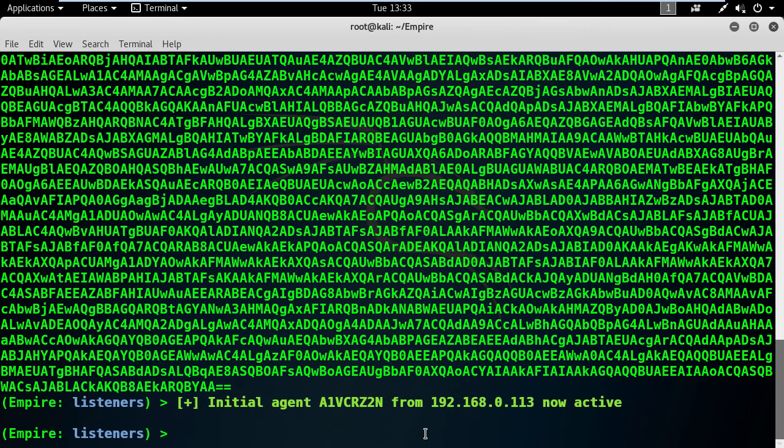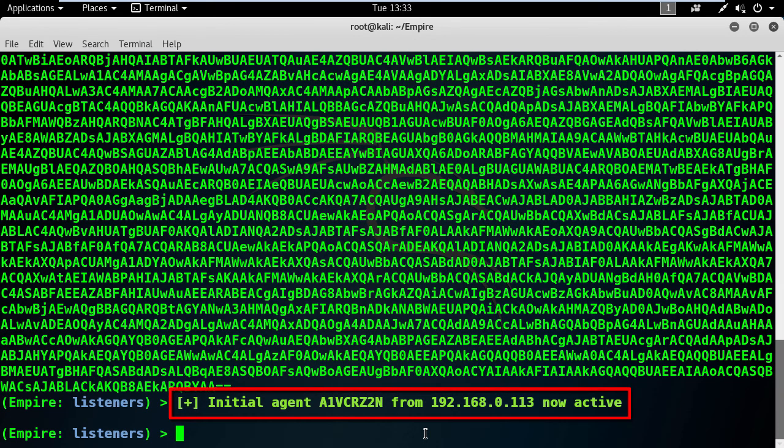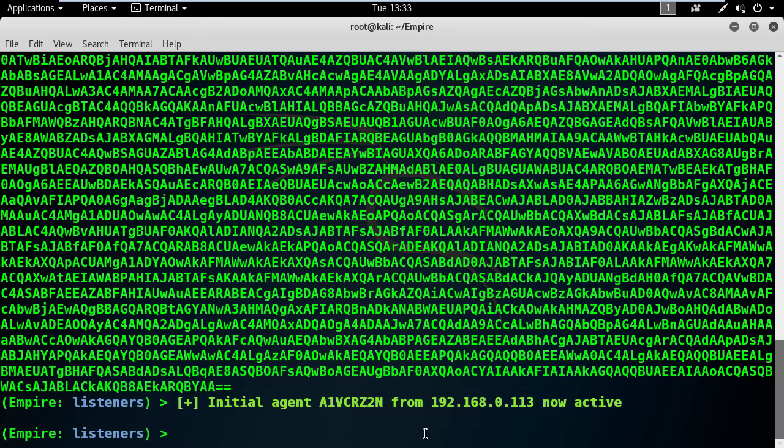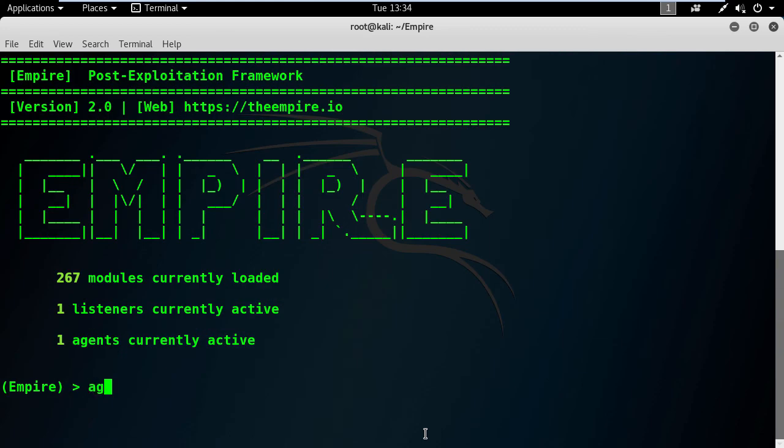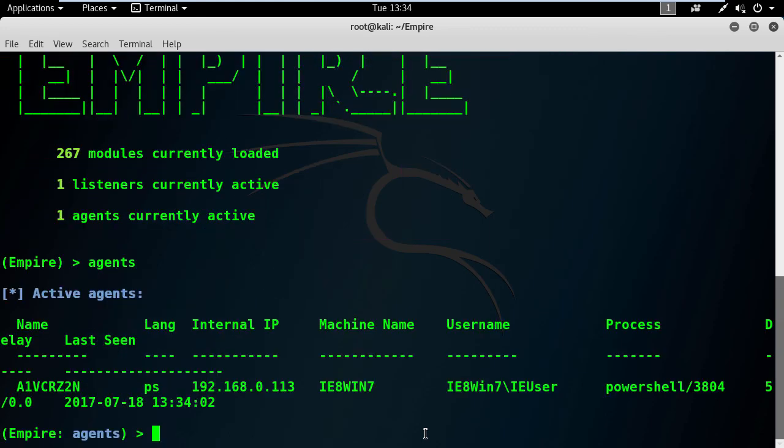Let's go back to the Empire terminal window. Check this out, we have an agent active. I'm so excited. Are you? Type back to go to the main window, and here type agents to list the available agents.